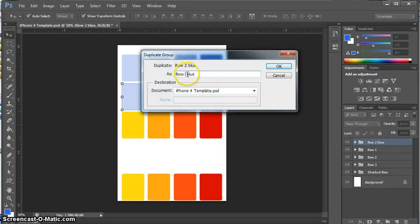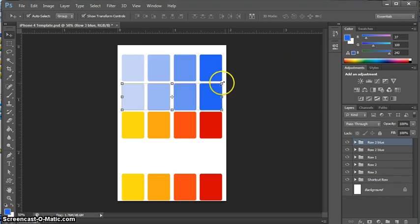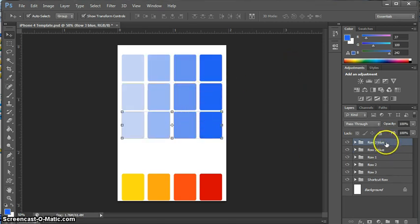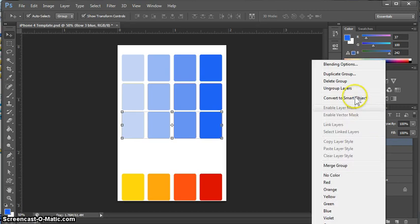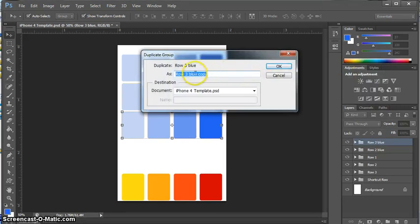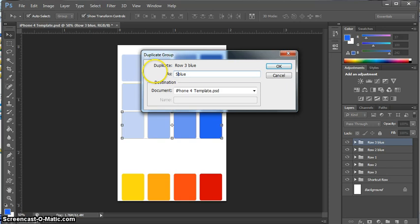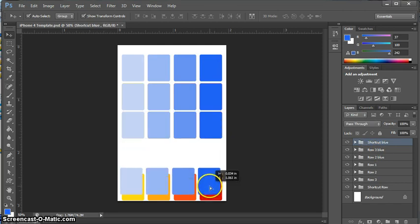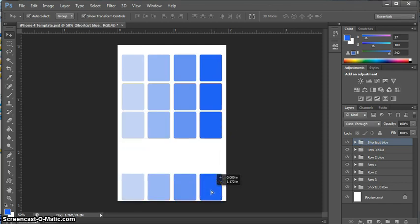This will be row three, and it is a good idea to name your rows—your layers—so that you just get in the habit and it keeps everything organized. This will be our shortcut row. I call this the shortcut row because these are the icons that stay stationary, that are living on that shelf down at the bottom. When you're scrolling through your different screens, these don't change.